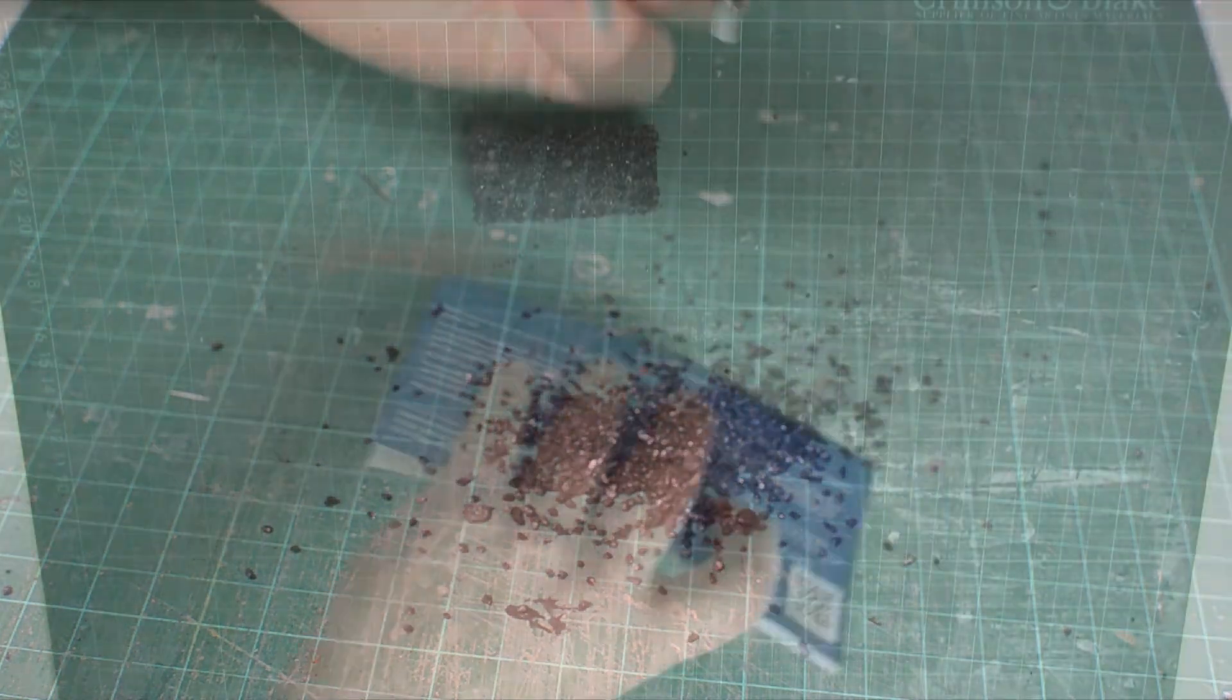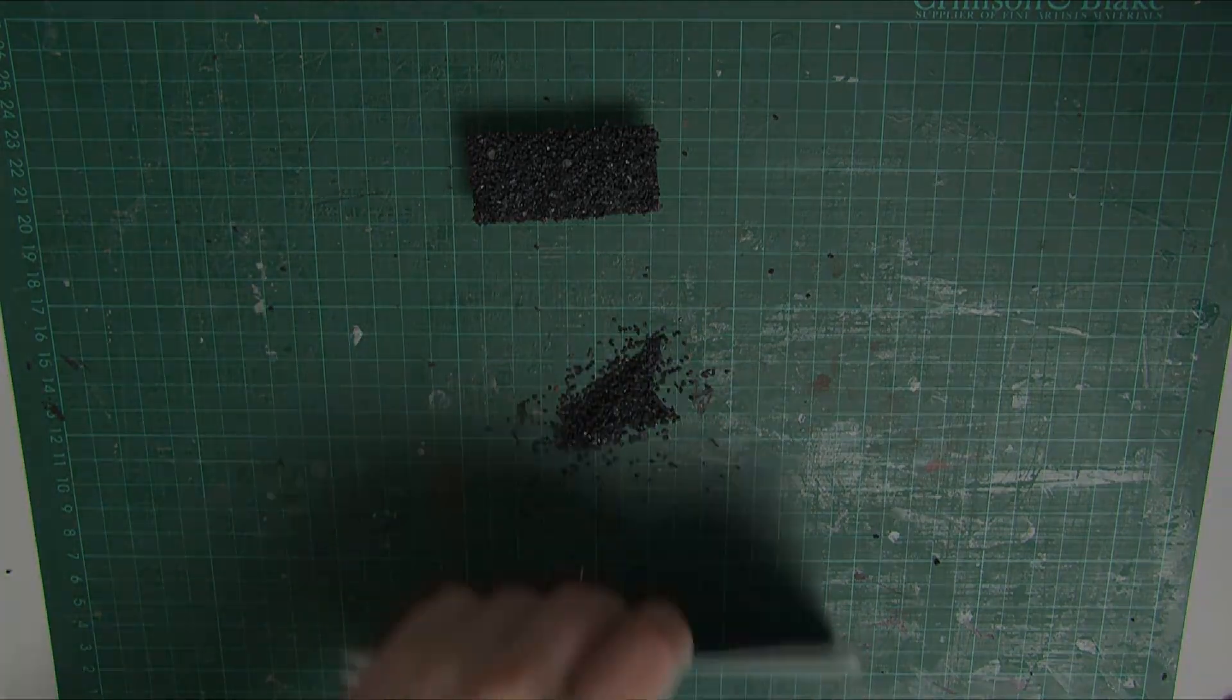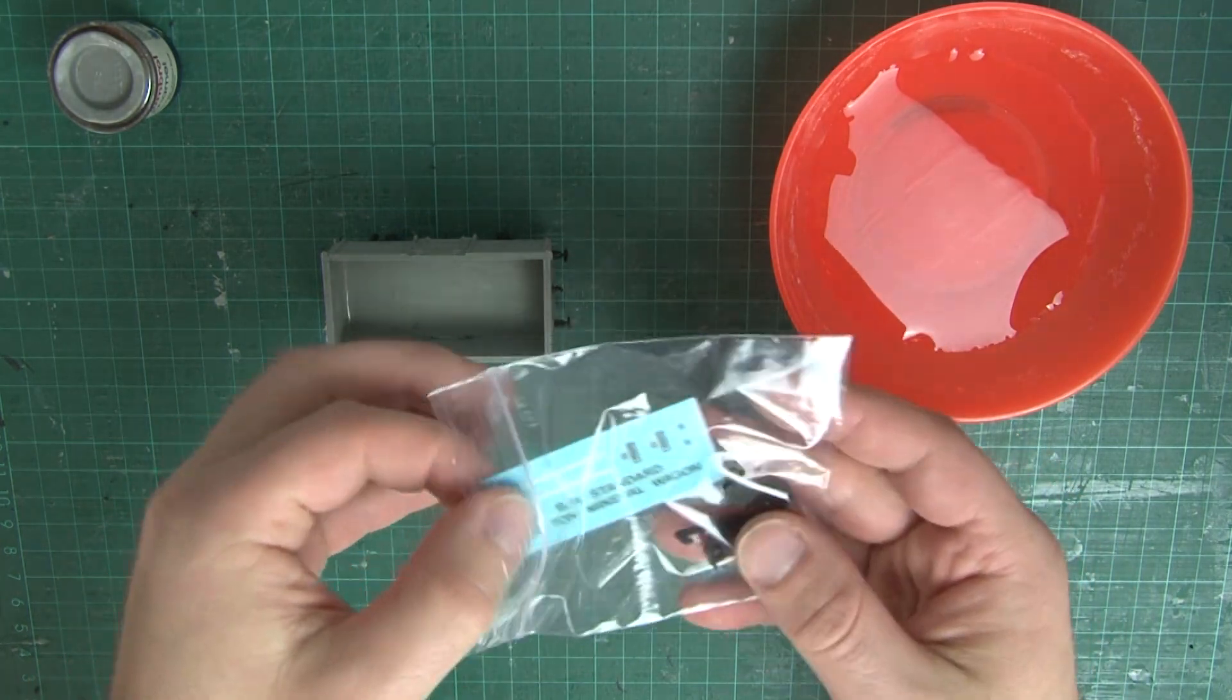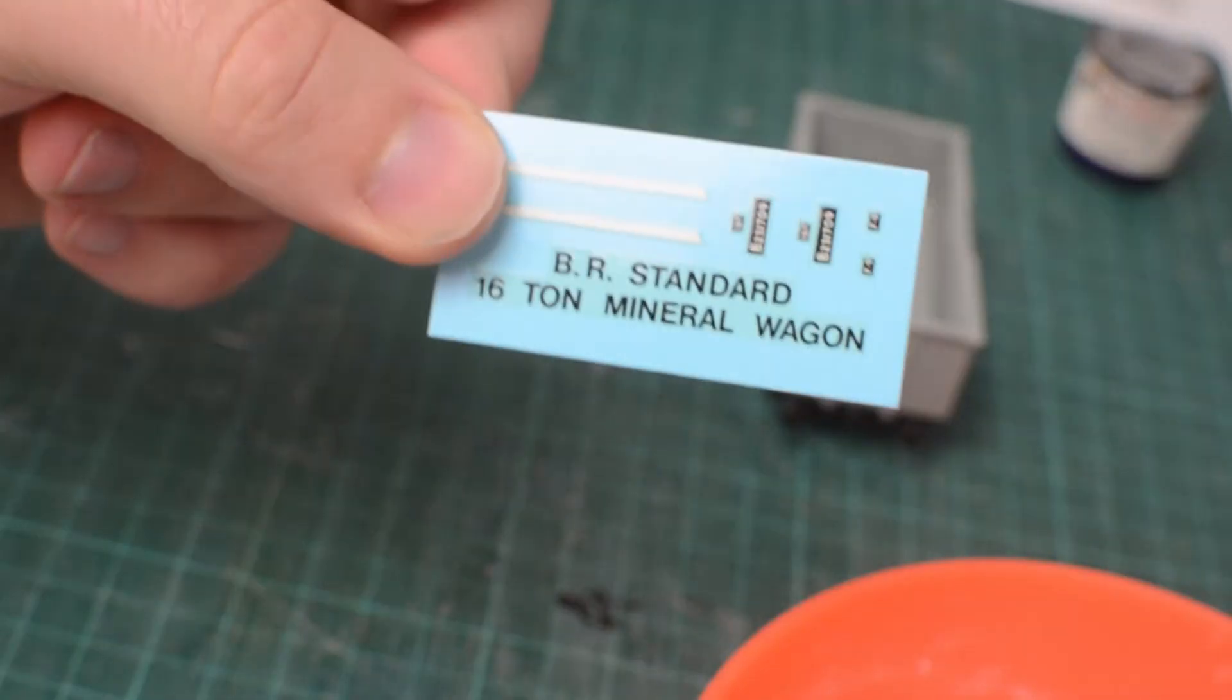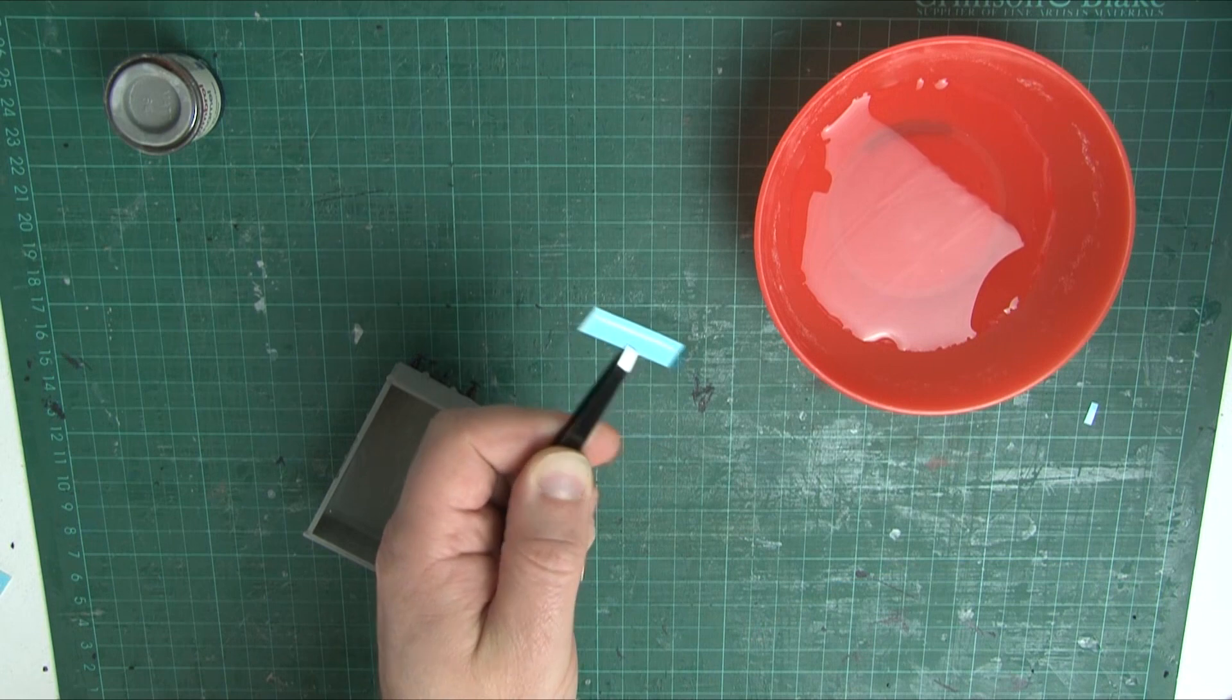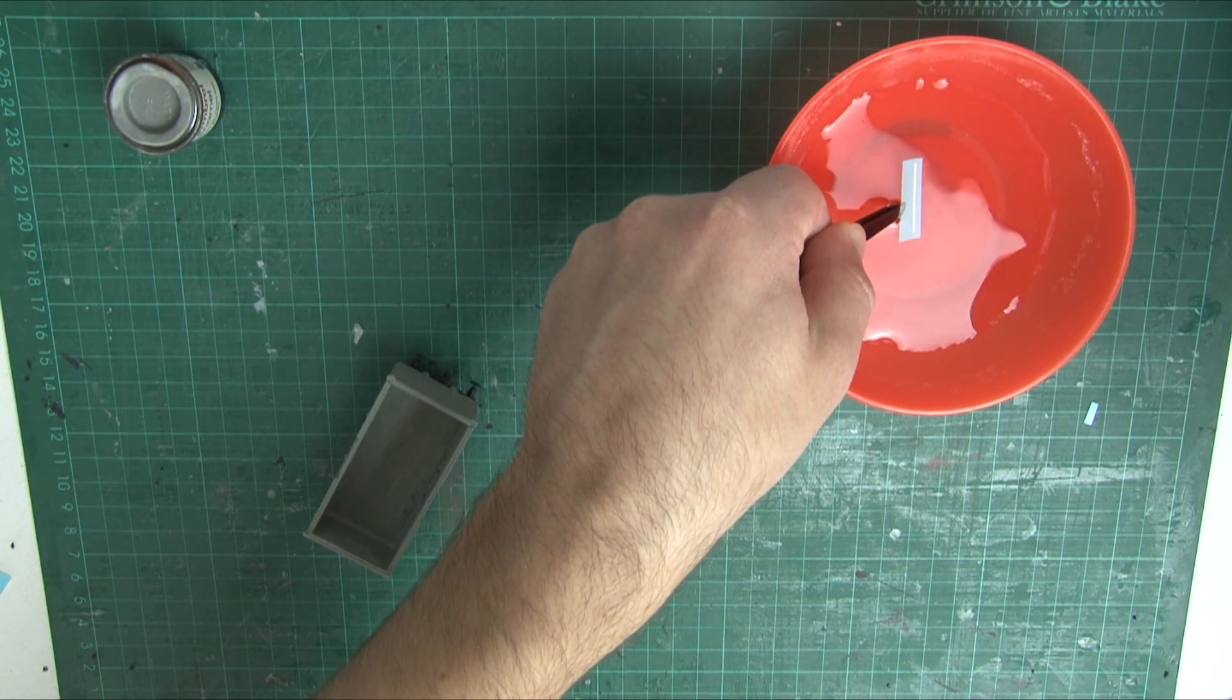When the glue has dried, you can tip off the excess coal. And rather than this going all to waste, you can easily collect this up to use on another wagon. Back to the wagon itself, and with the body firmly secure, it's time to add transfers. And amazingly, this kit comes with transfers included. Unfortunately, they only give you one set of numbers, so if you do have more than one of these kits, they'll all be the same number. Or you can buy another set of transfers with lots of different numbers if that really bothers you.